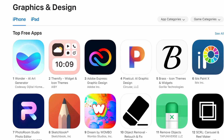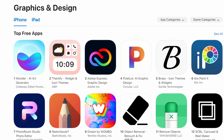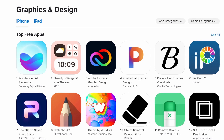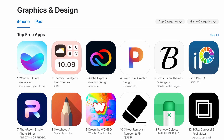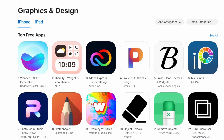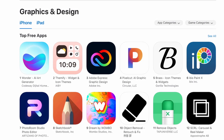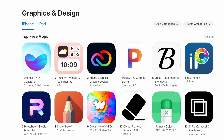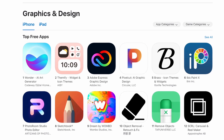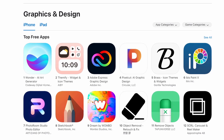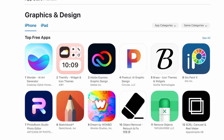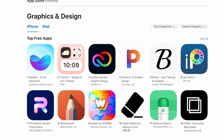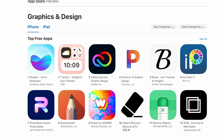Hi everybody. The more I use Wonder, the more I actually spend less time using Midjourney. Wonder is an AI art generator, and as you can see here, it's at the top three apps in the graphics and design category on the App Store.